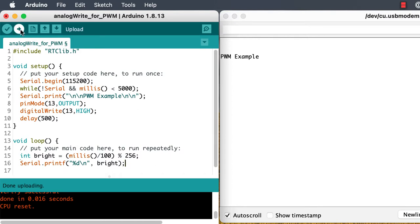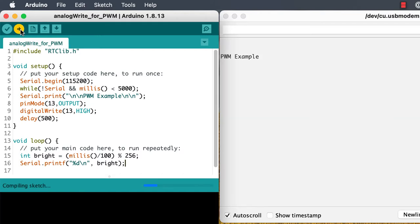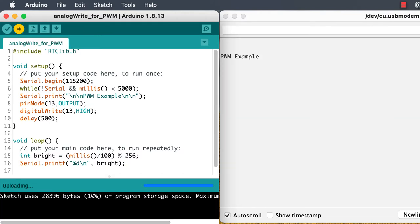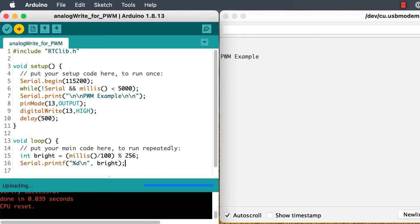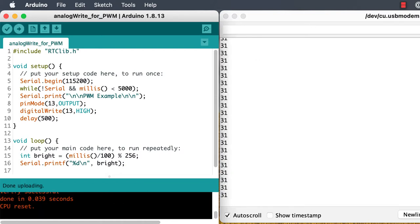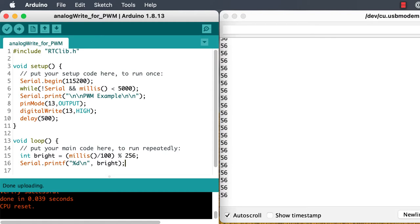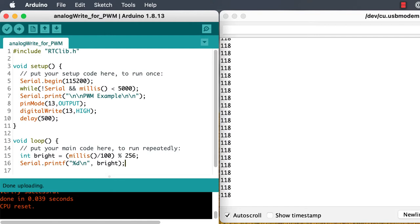The analog write function for pulse width modulation will take values anywhere between zero and 255. So we can use this percent sign, the modulo operator and the millis function, to generate a value of brightness that goes from zero up to 255, and then repeats from zero up to 255. And we'll print that out just to see how that works.